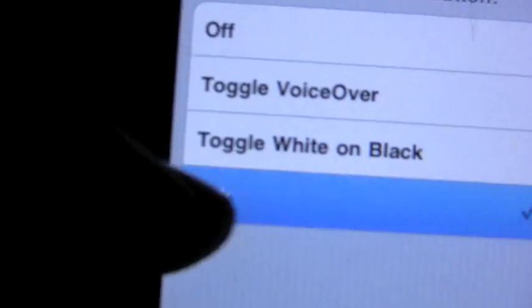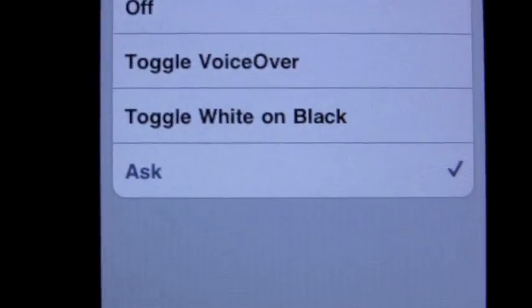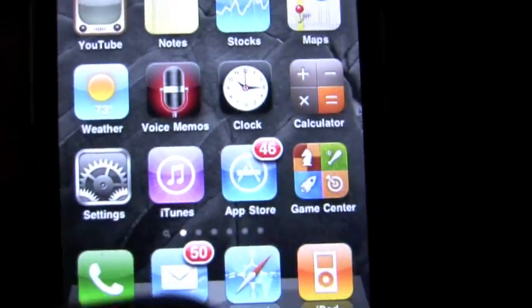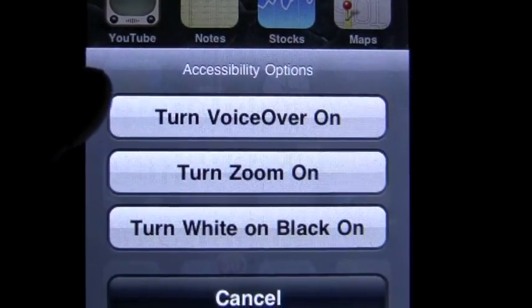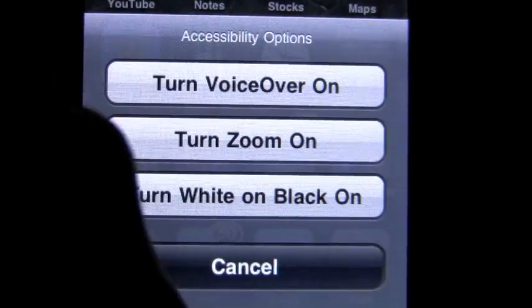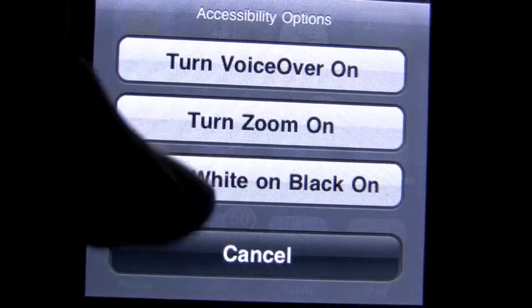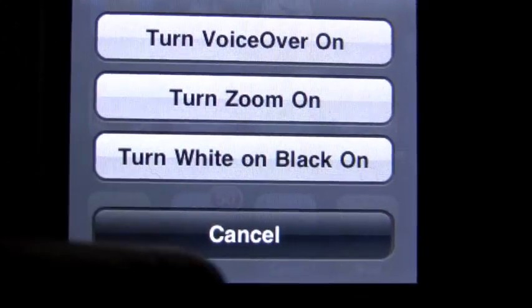Go to ask, go back to home, one, two, three, and it brings up an accessibility options menu. Turn voiceover on, turn zoom on, white on black on.